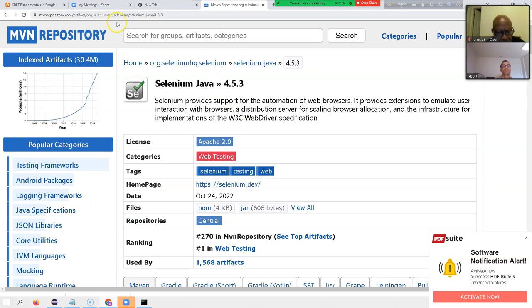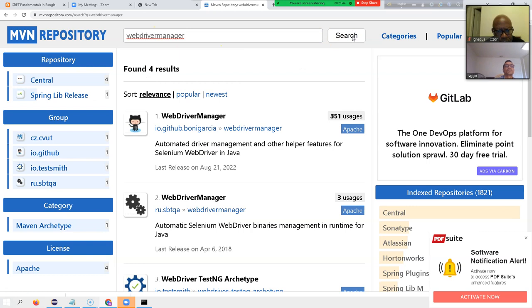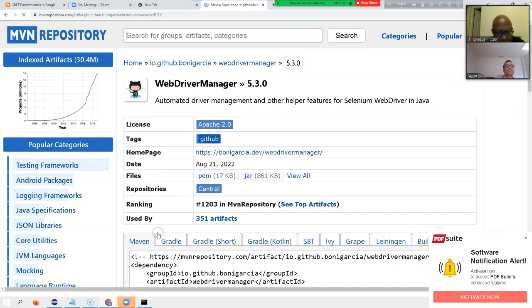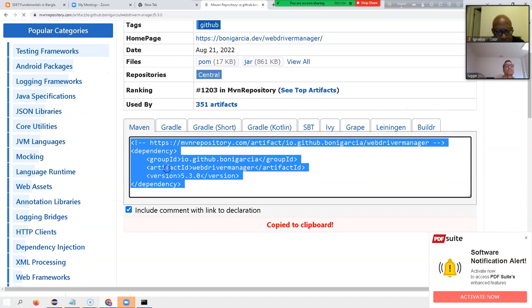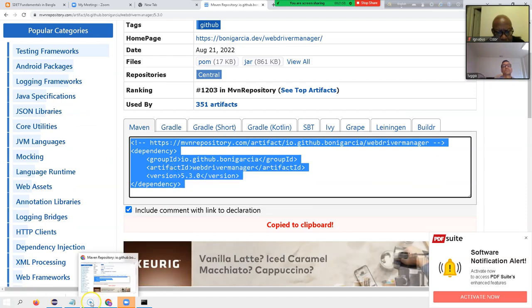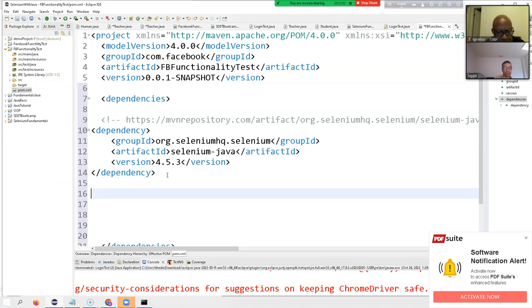Then I go back to mvnrepository.com and type 'WebDriver Manager'. I click on WebDriver Manager, choose the latest version, right-click, copy, go back to the project, and paste it here.